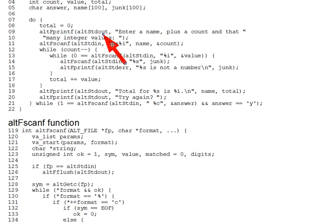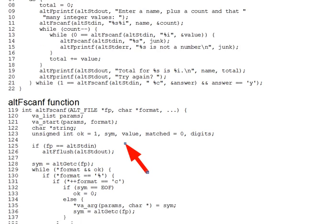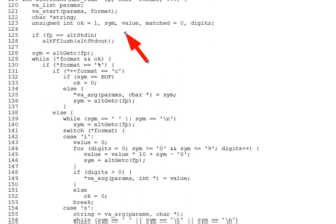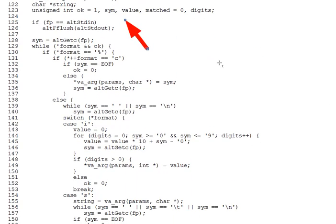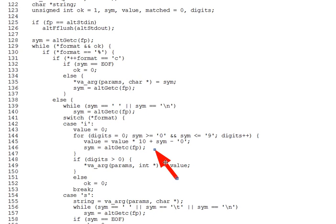And final question, number 9, to be sure you have followed the logic of the %I handler in alt-fscan-f. What would it take to handle a %O format specifier? And that reads an integer in octal? How would it differ from the %I handler?